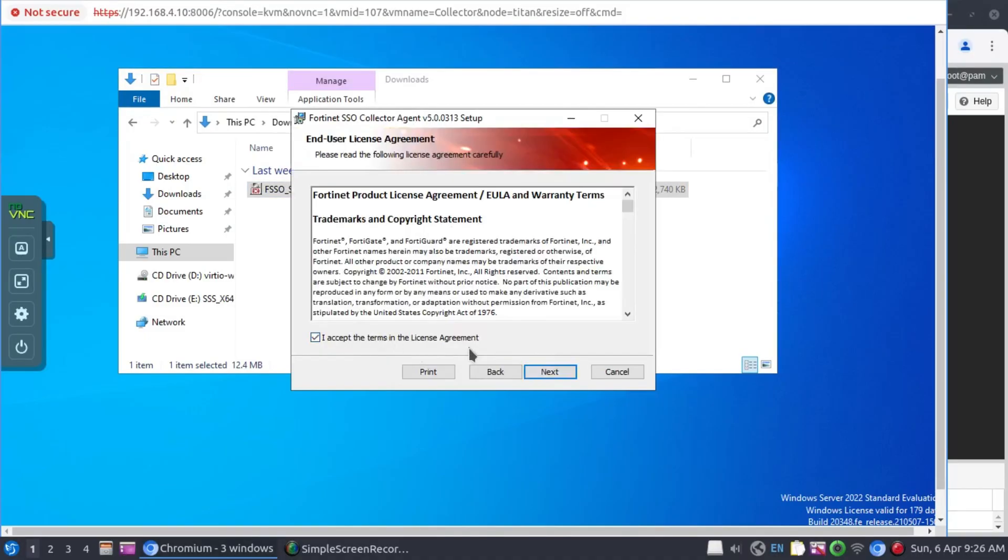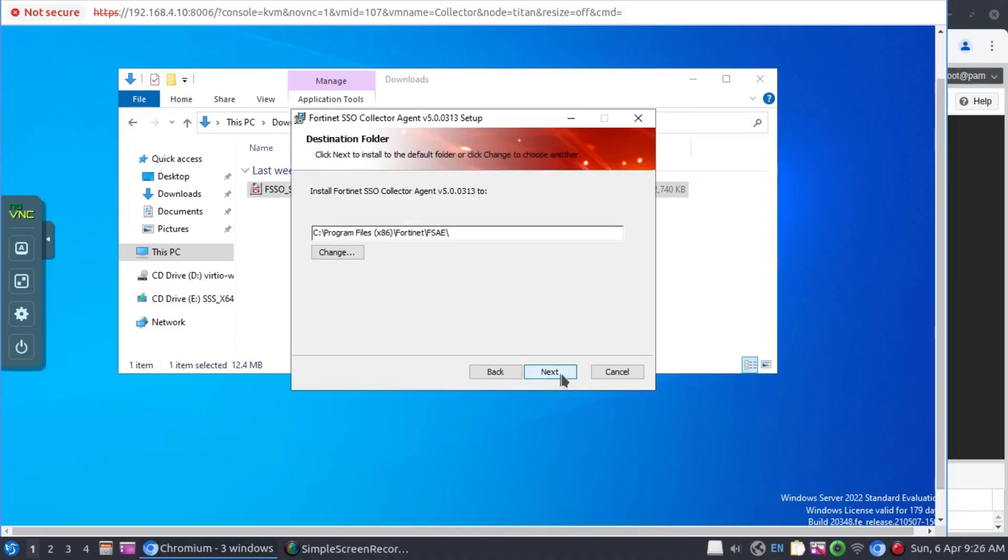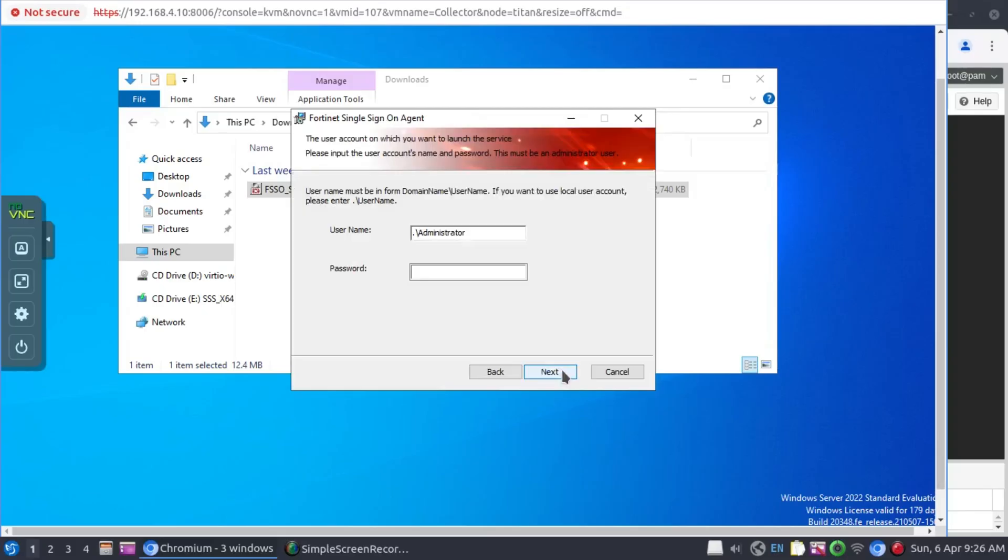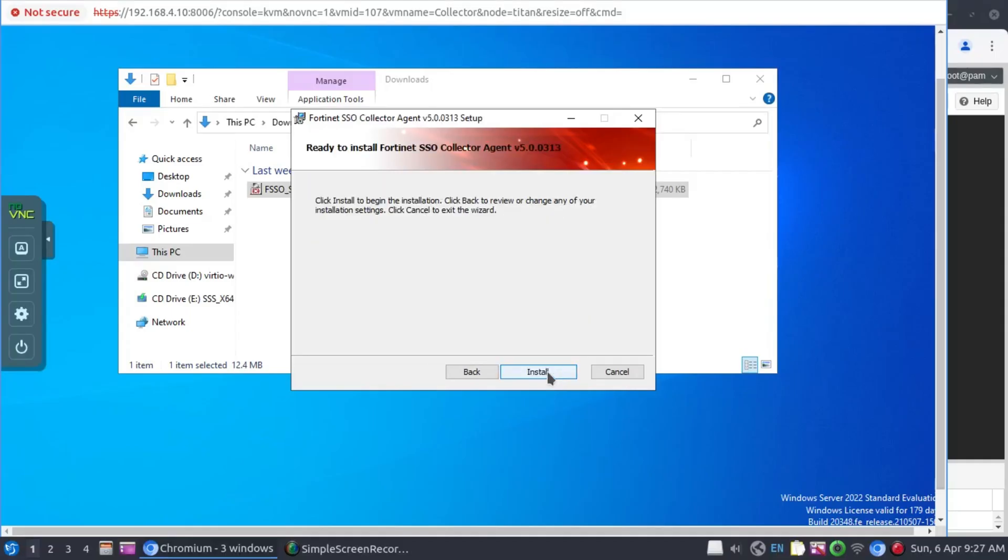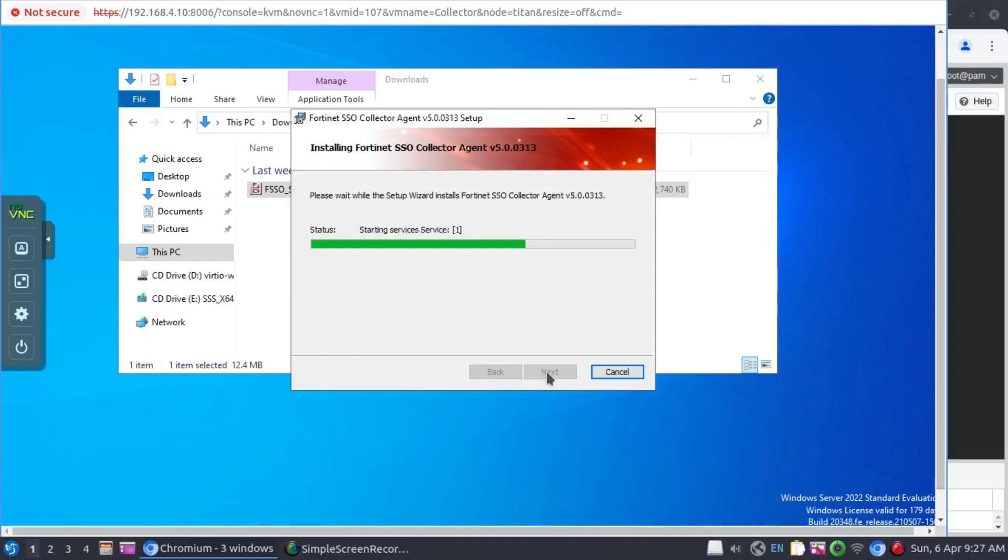Accept the terms of the license agreement. Say next. I'm not changing the installation directory. My local credentials. And here I'm going to select advanced simply because it's a recommended installation method. And click next. And then install.